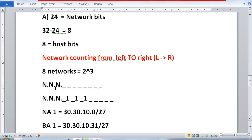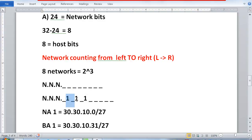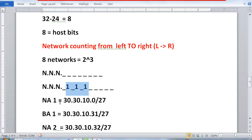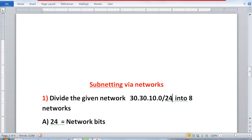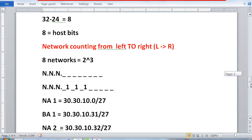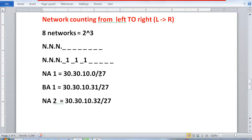On this /24, the network bits are 8, 16, and 24, and the remaining 8 bits were for host. Now counting from left to right, I allocate bit number 1, bit number 2, and bit number 3 to the network. The first 3 bits go to the network and the next 5 bits go to the host. So my network address 1 becomes 30.30.10.0. Earlier we had 24 bits for the network part, and I added 3 more bits, so it becomes 30.30.10.0/27.